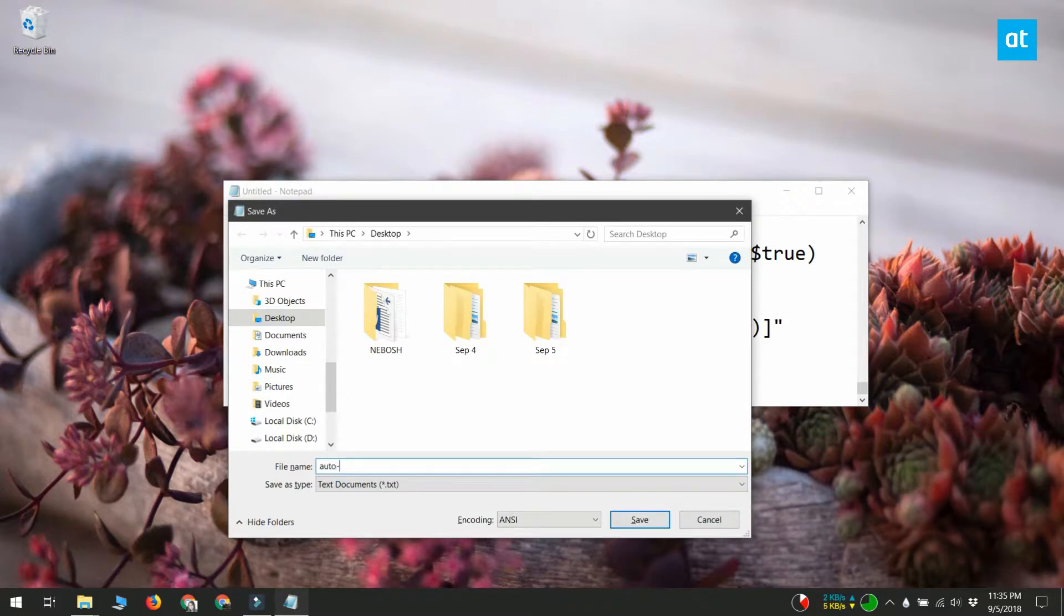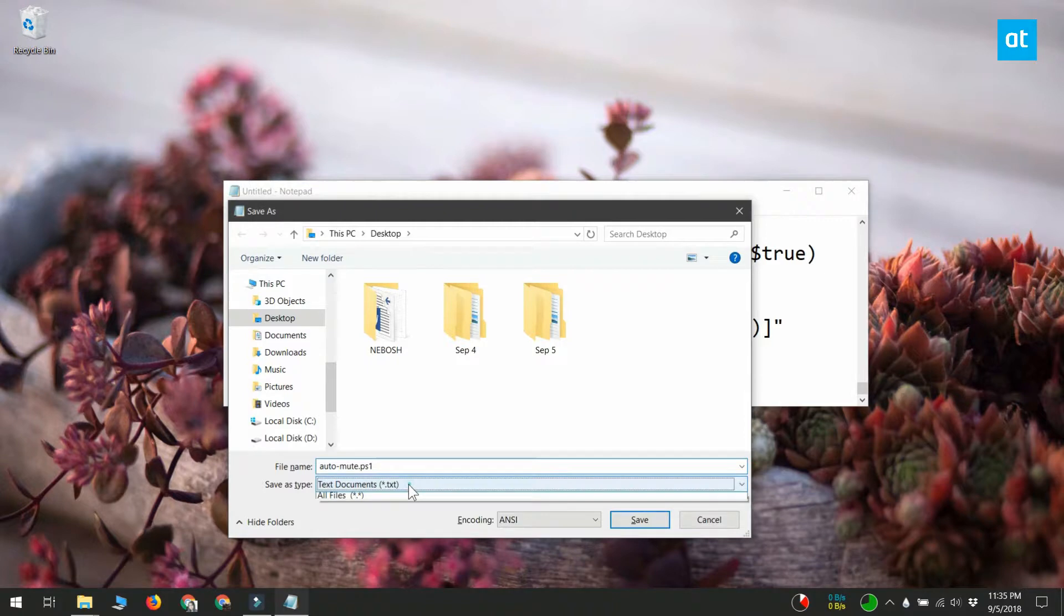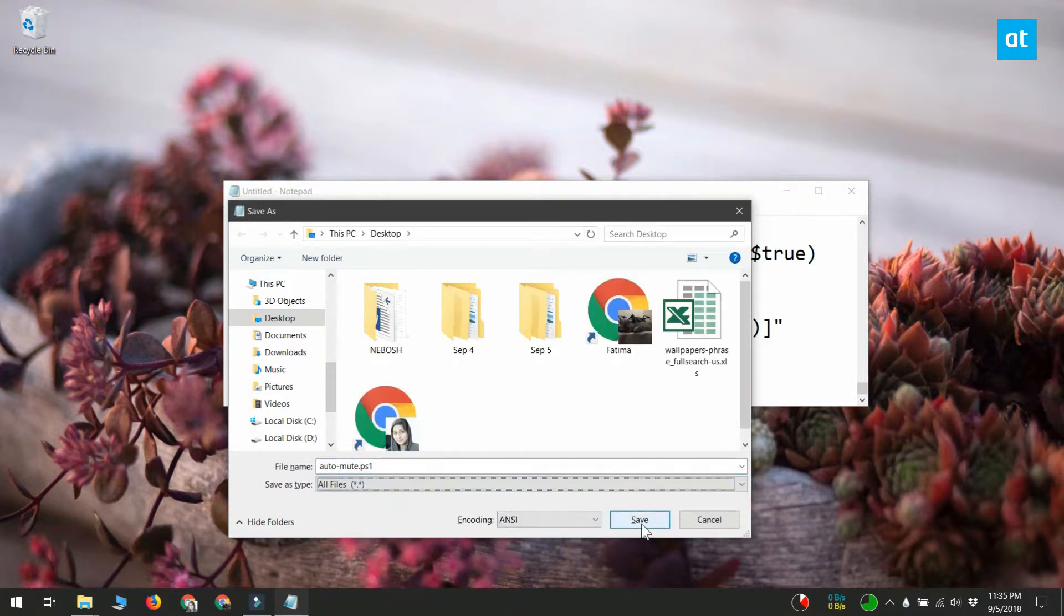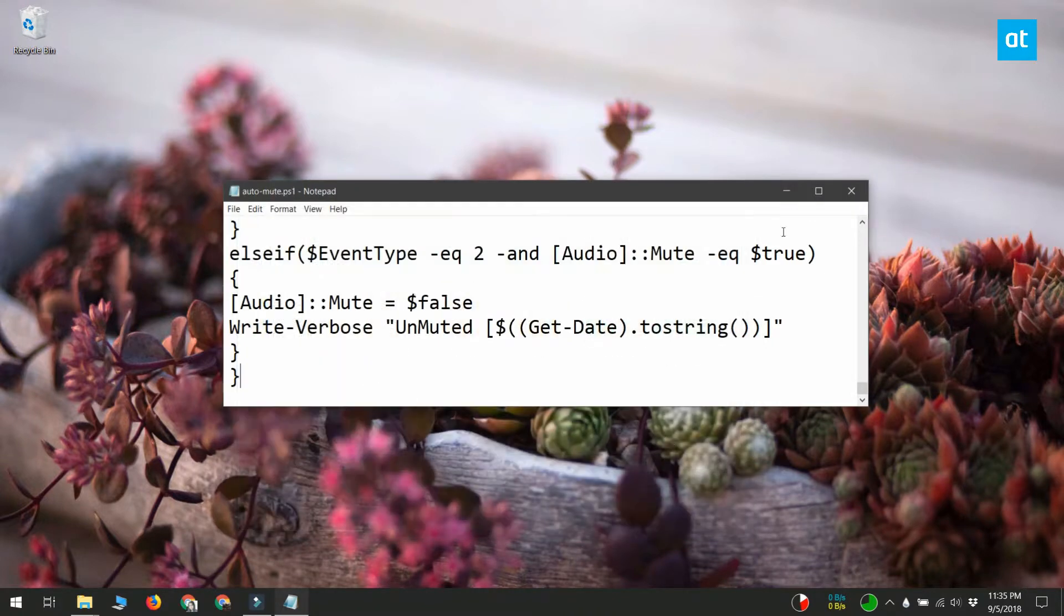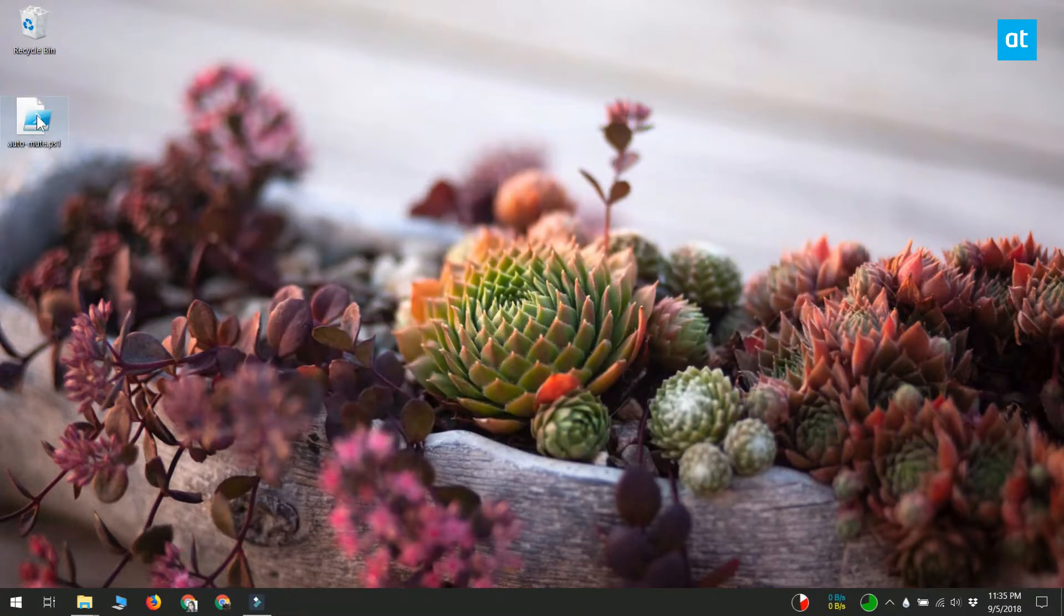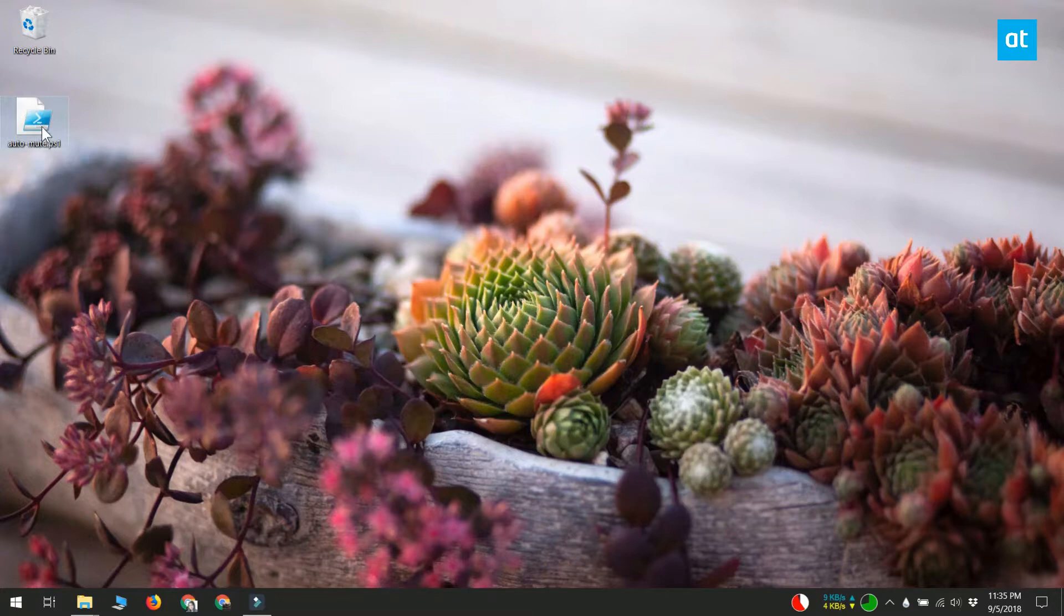Make sure you select all files from the file type drop down menu. Give the file a name that will tell you at a glance what the file is for. Save the script some place you are unlikely to delete it by accident, but also some place where you can find it easily if you need to.